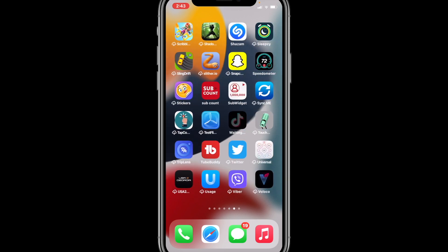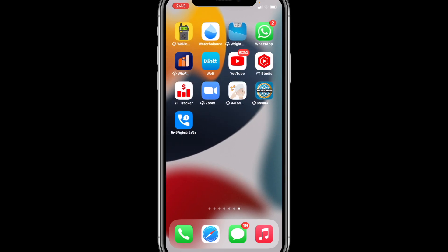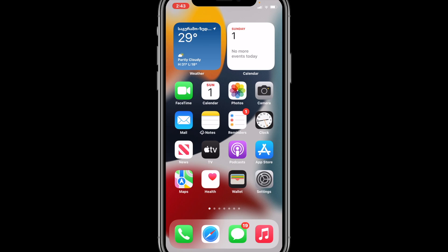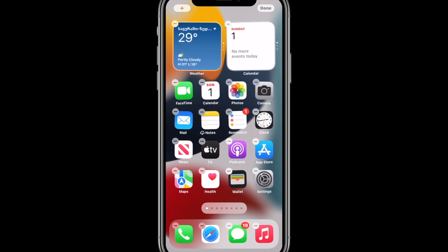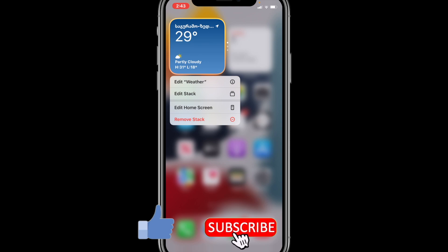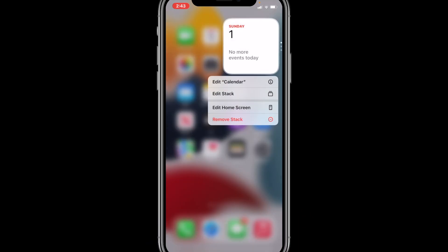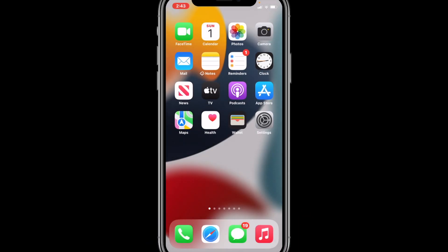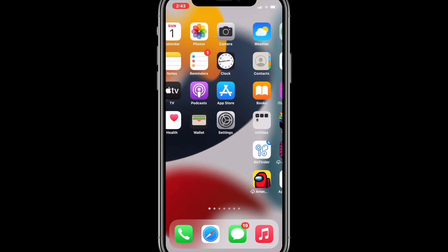And voilà — the home screen has been completely reset, as you can see. No extra widgets, and all the applications are back. This is how the new iOS 15 default home screen layout looks. There are still two widgets showing, so we're going to tap Remove Stack, Remove Stack — and now the home screen layout has been fully reset.